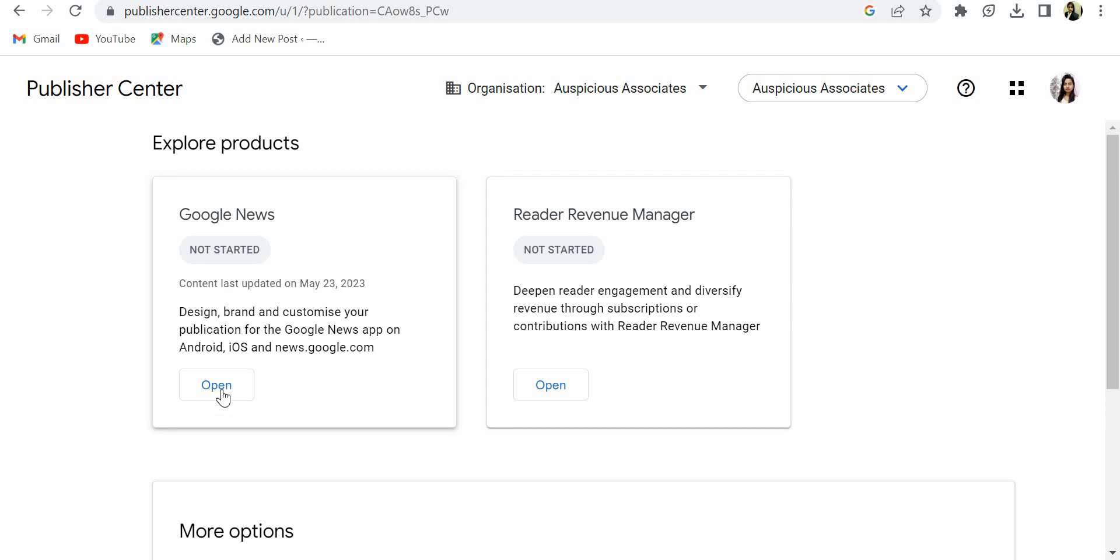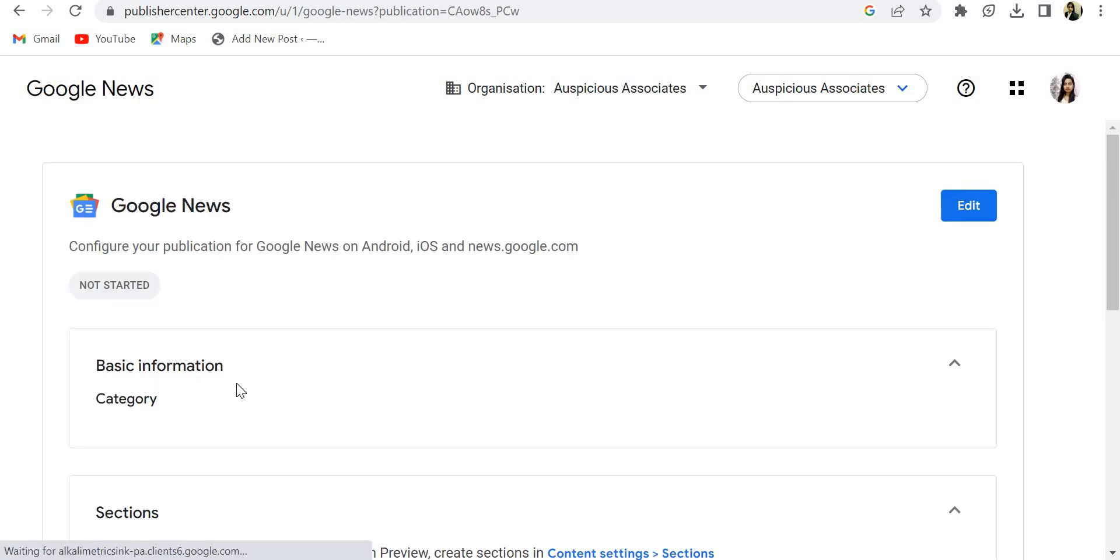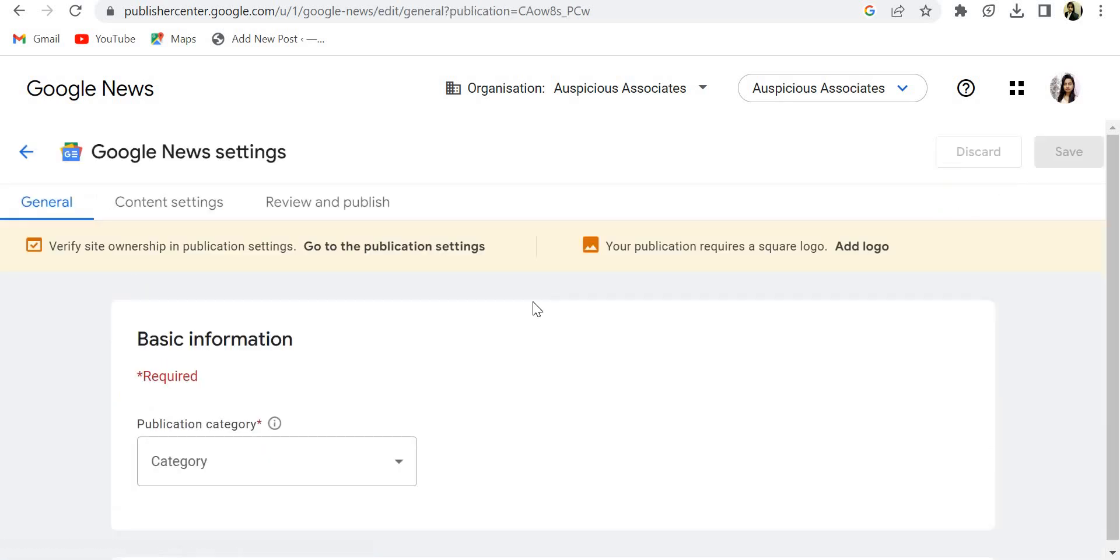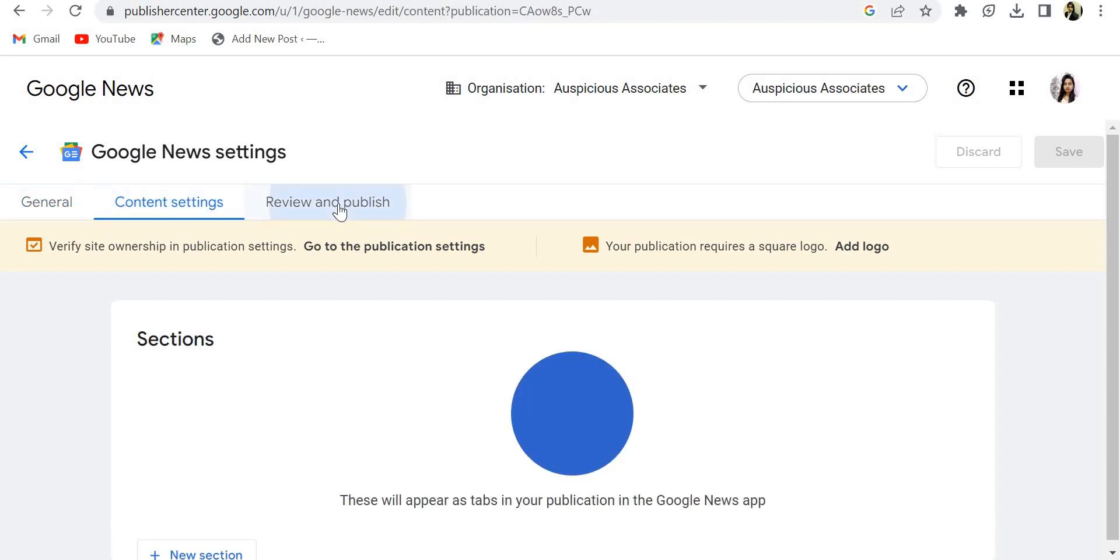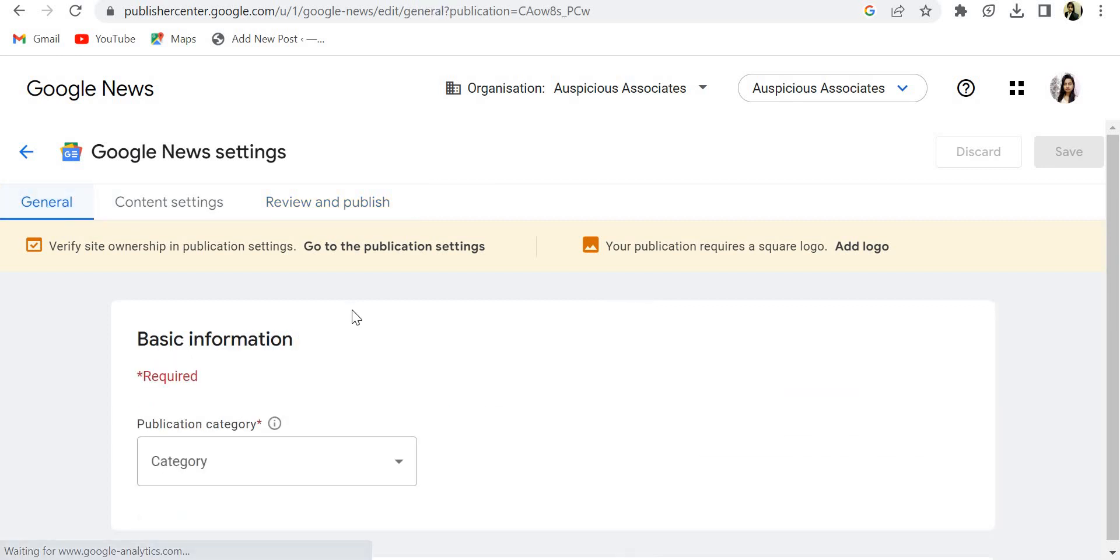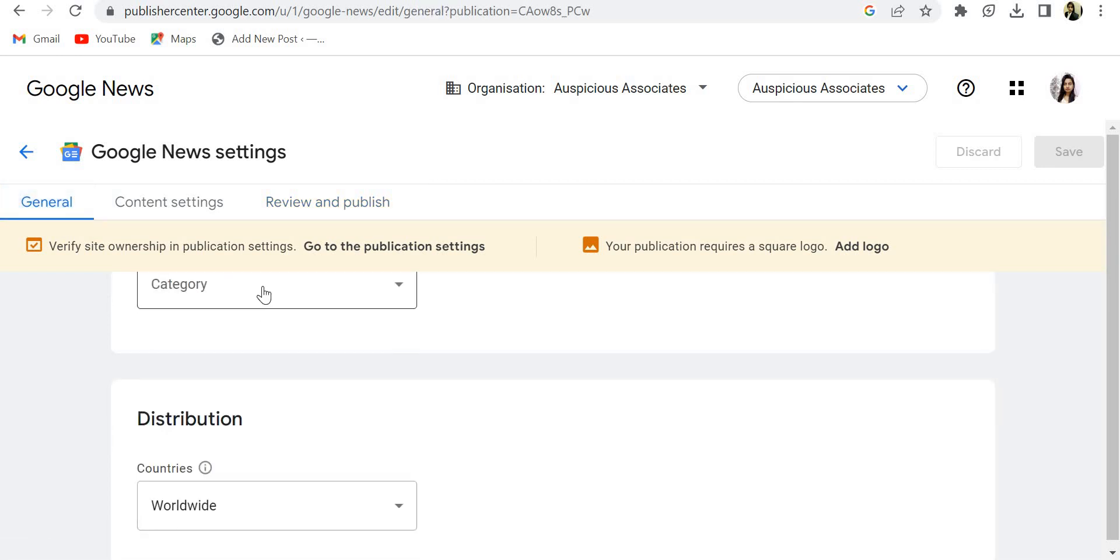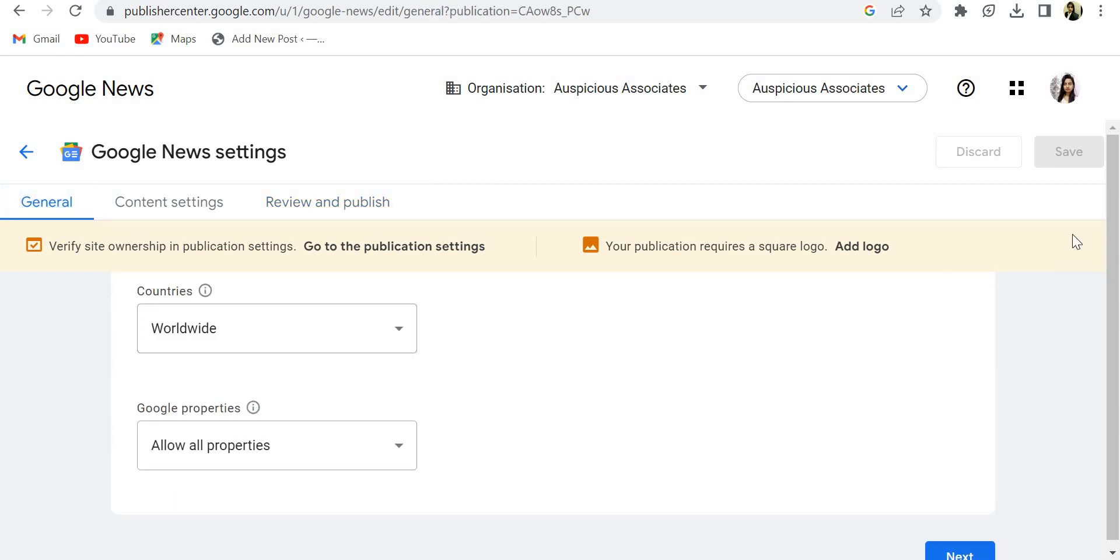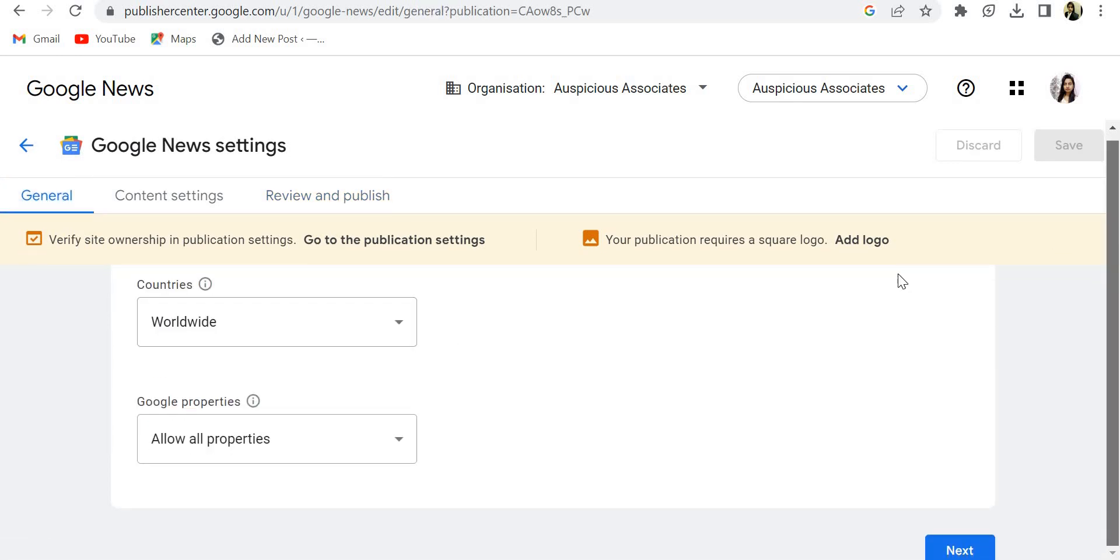So this is my publisher account. Now I have to click on open. You will get the option for edit. You will get three types of options: general, content setting, and review and publish. First of all, you have to mark all these options.